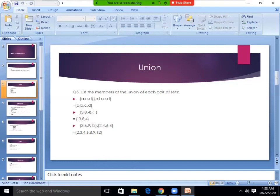Number four: the first set is {C, A, T} and the second set is {D, O, G}. What will be common? The sets {C, A, T} and {D, O, G} share no common elements. Number five: the first set is {3, 6, 9, 12} and the second set is {2, 3, 4, 5, 6}. Now see what is the same between the two sets.